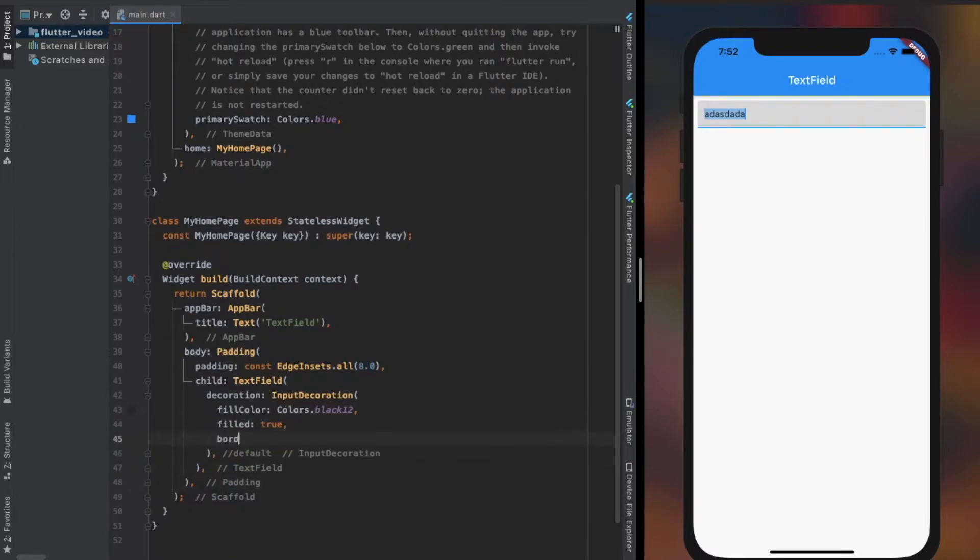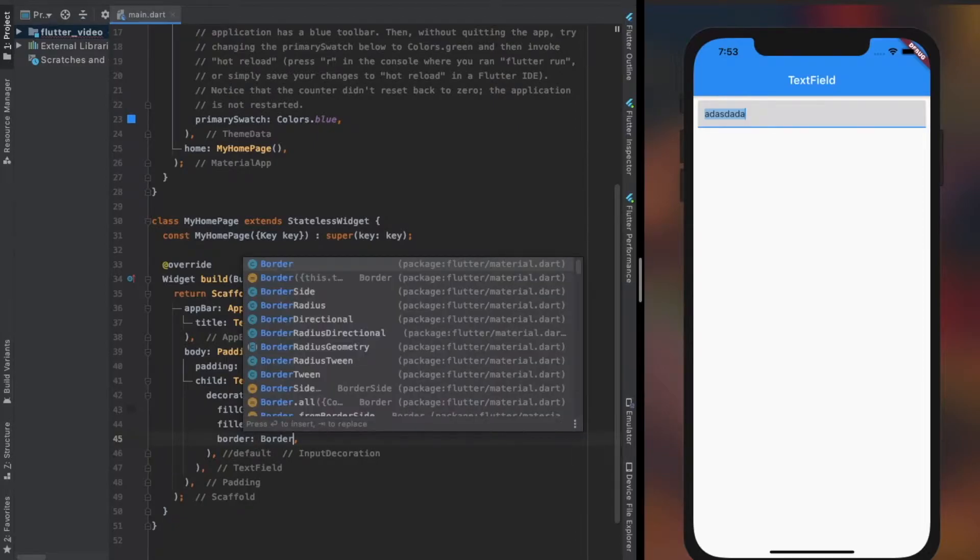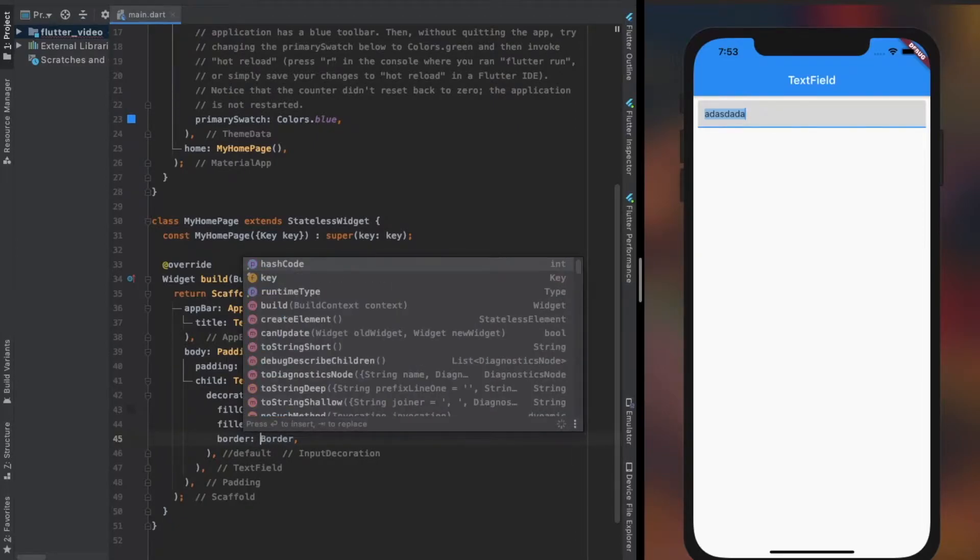There are several ways to remove that border from the TextField. One of them is by providing InputBorder.none to the border property.